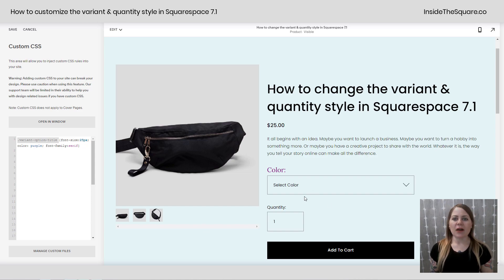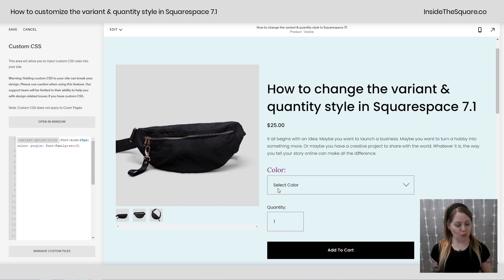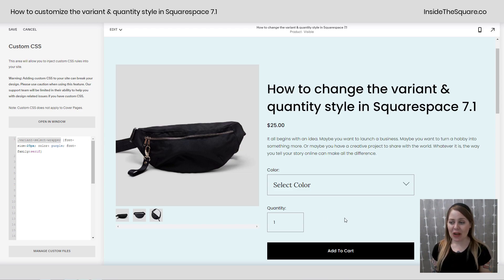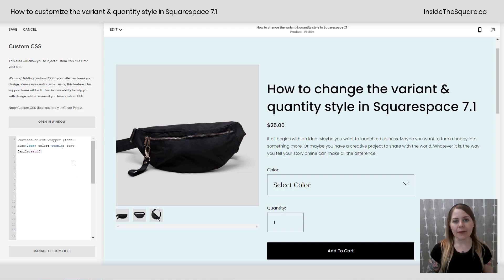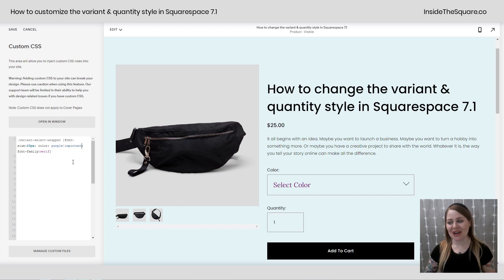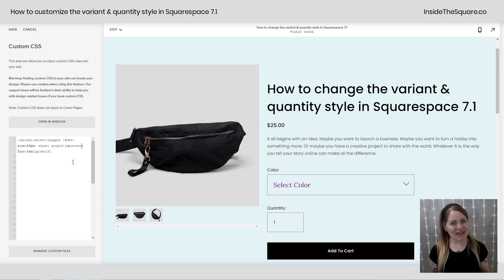Now, what about this box underneath it? That is called the variant select wrapper. I just replaced the text variant option title with variant select wrapper, and we can see we're getting that new font and that new size, but the color didn't transfer over. Let's add exclamation point important to make sure the browser pays attention to our code — and check it out, now it's purple. Pretty awesome, right?